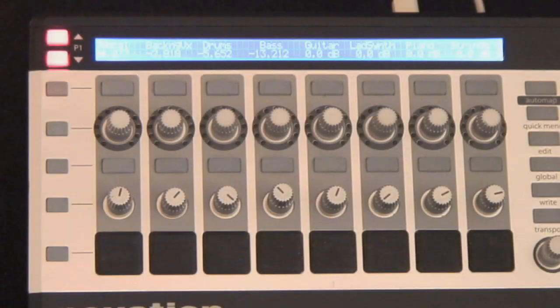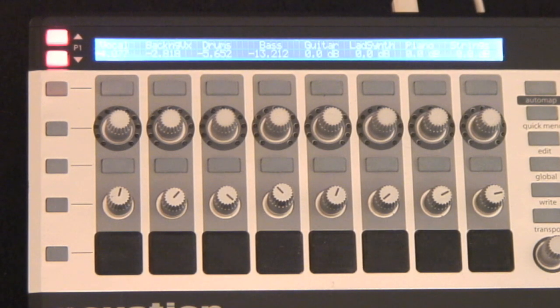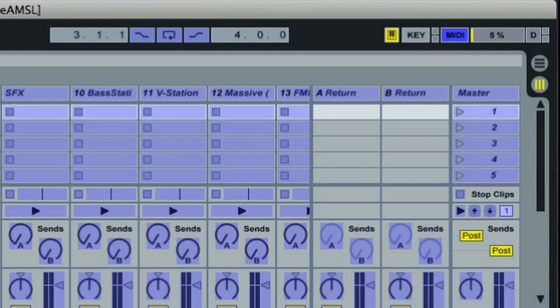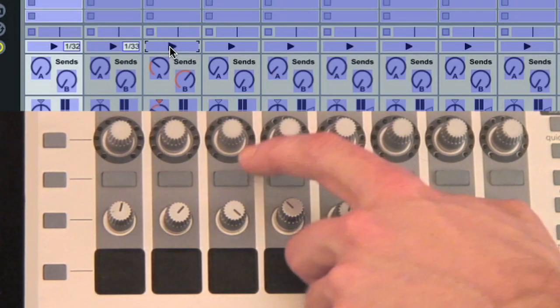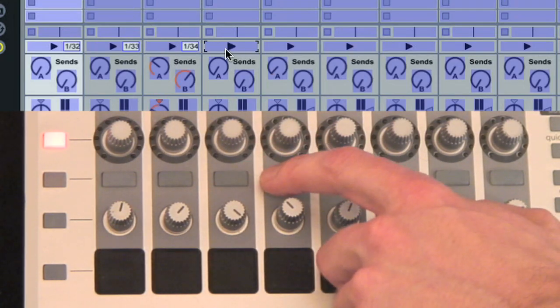The pots, drum pads, and lower row of buttons are free assign, so you can activate MIDI map mode in Live and assign them to any areas of the software you want.